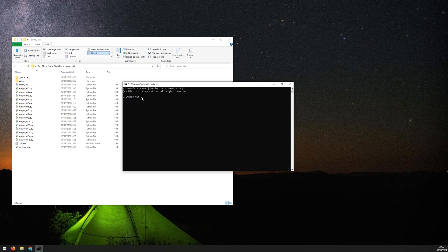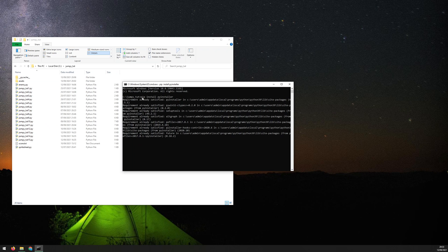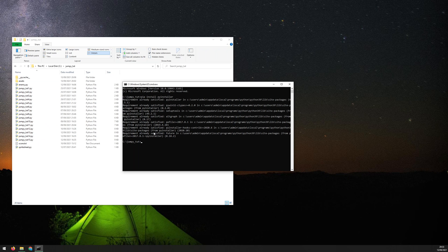So the first thing is to use pip to install PyInstaller. So we say pip install PyInstaller, hit enter. And in my case, it already has it installed, so it says requirement already satisfied. But in your case, it should be downloading and installing this successfully.